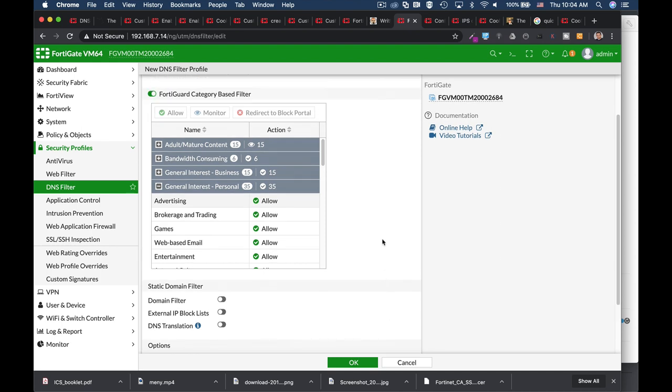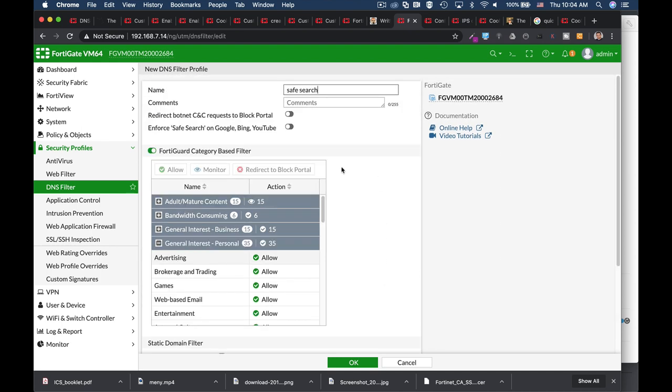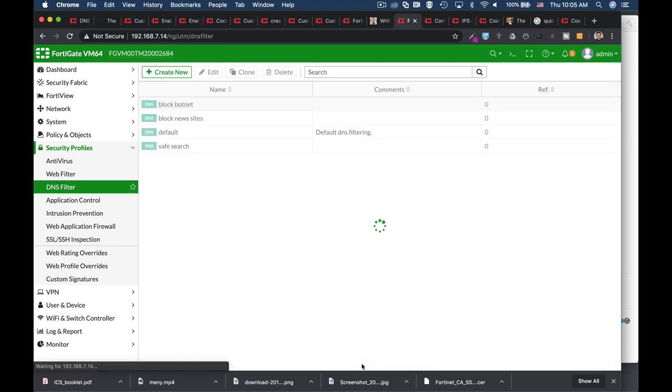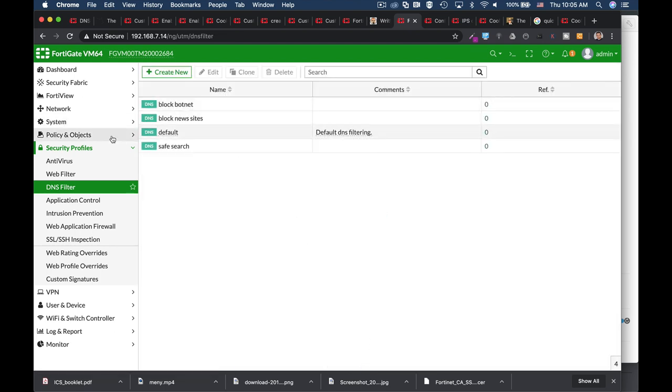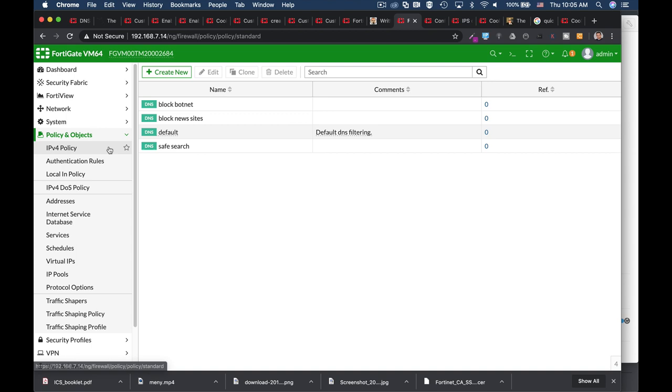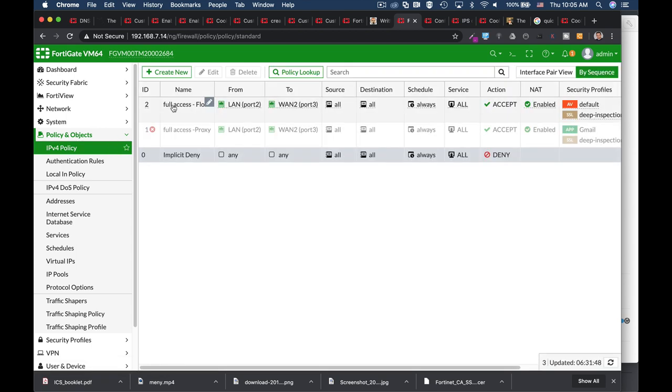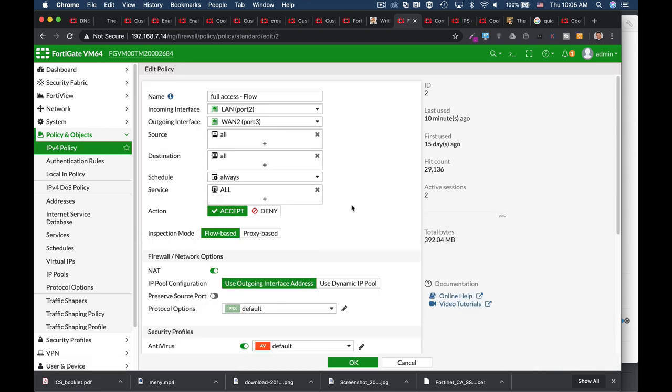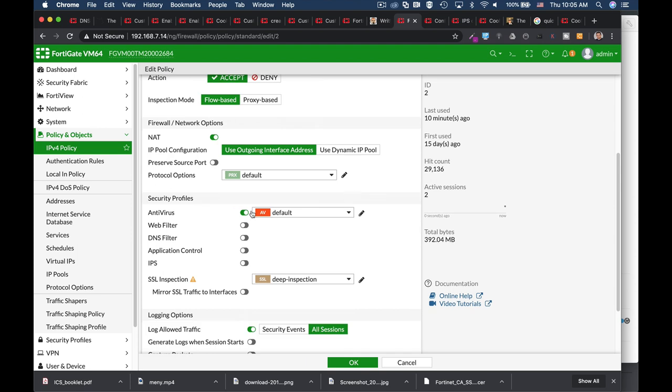We will create a new DNSFilter, enable the EnforceSafeSearch, and apply it to our policy. Remember, DNSFilter doesn't need deep SSL inspection—it only requires certificate inspection.